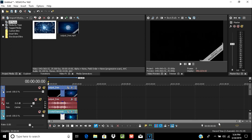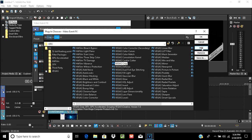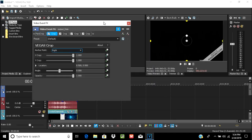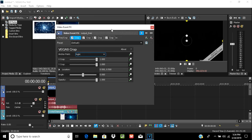We are selecting the first one. Go to FX, select Vegas Crop, and click Add. It will create like this. Don't go to the ordinary crop — it is not good, it will only zoom on the screen, which we don't want.